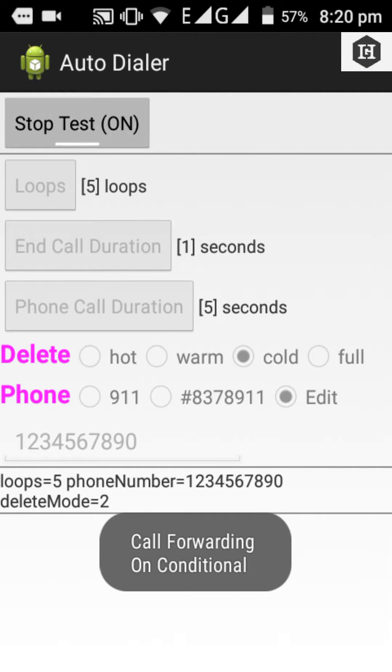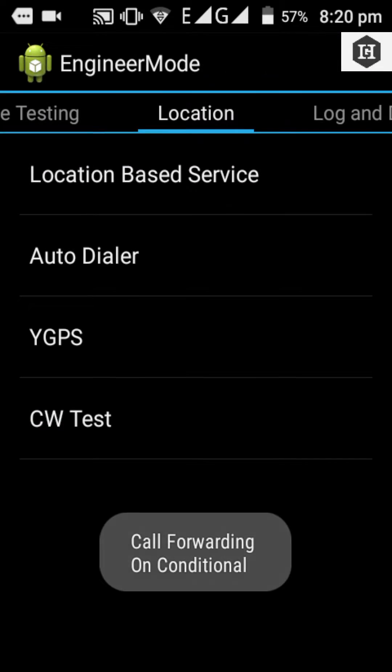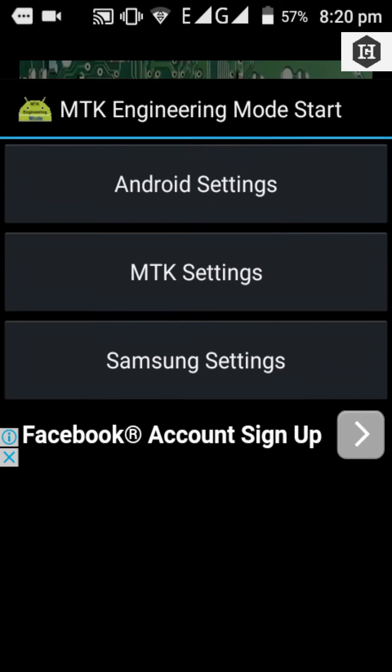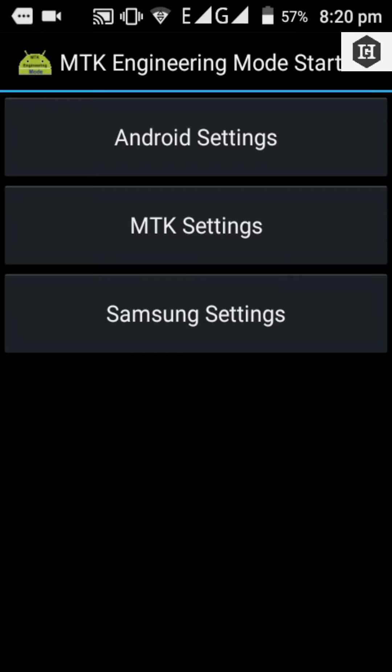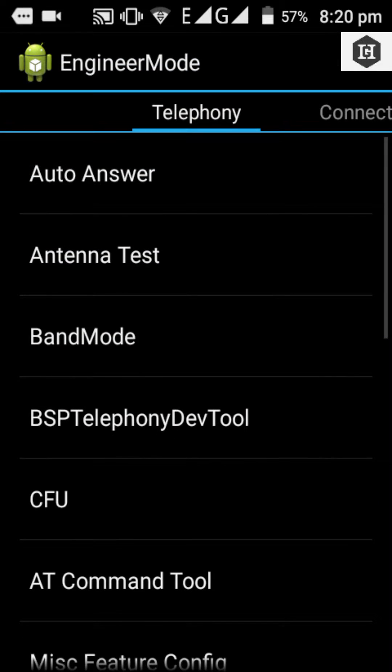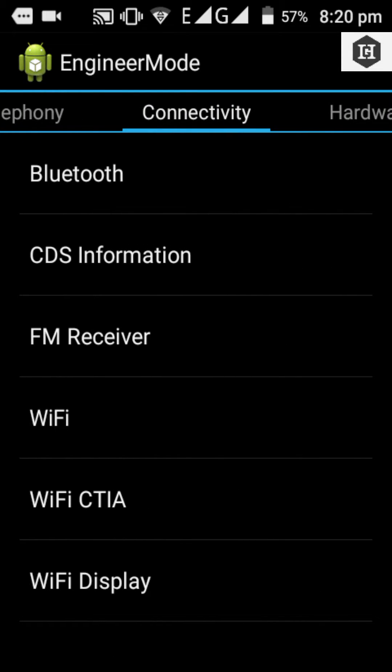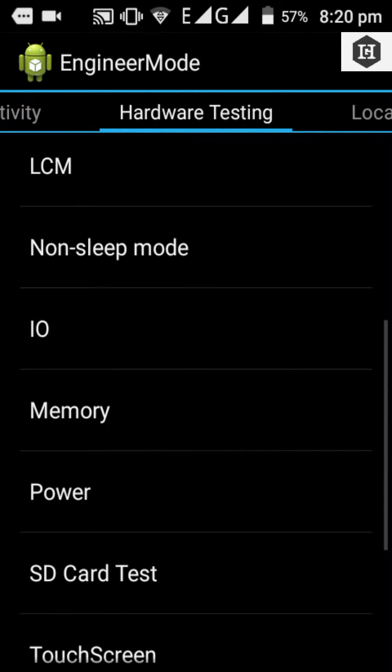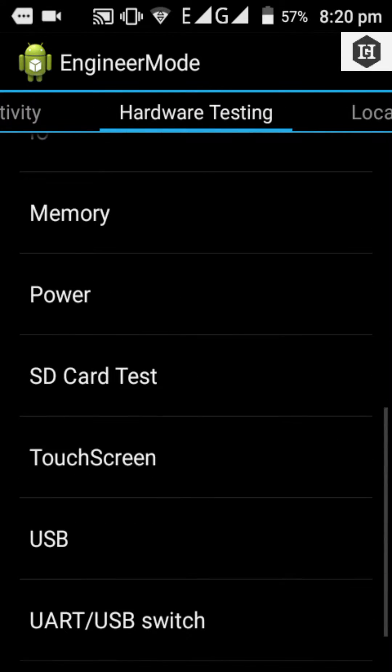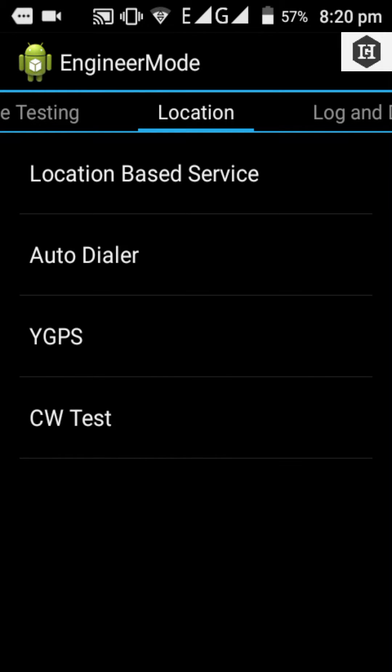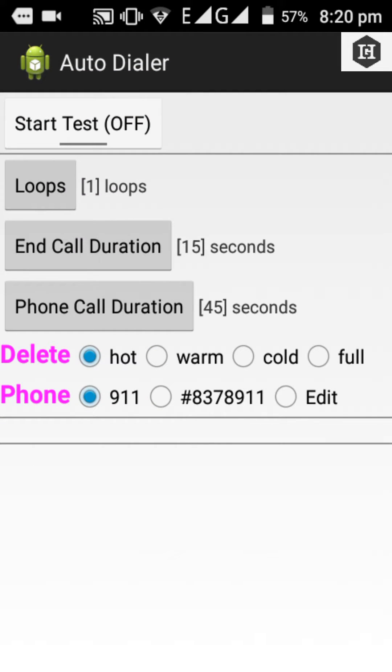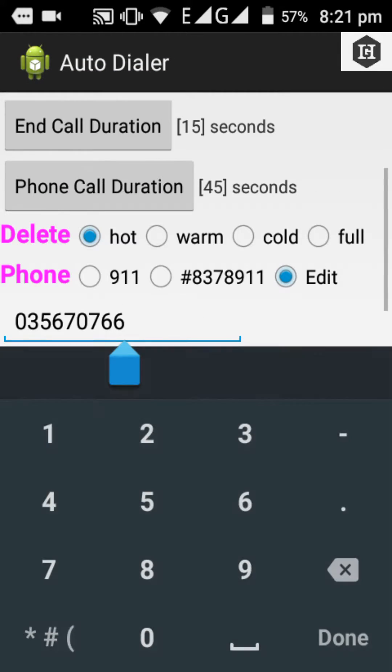Now you have to go to Auto Dialer and set your phone number you want to dial.